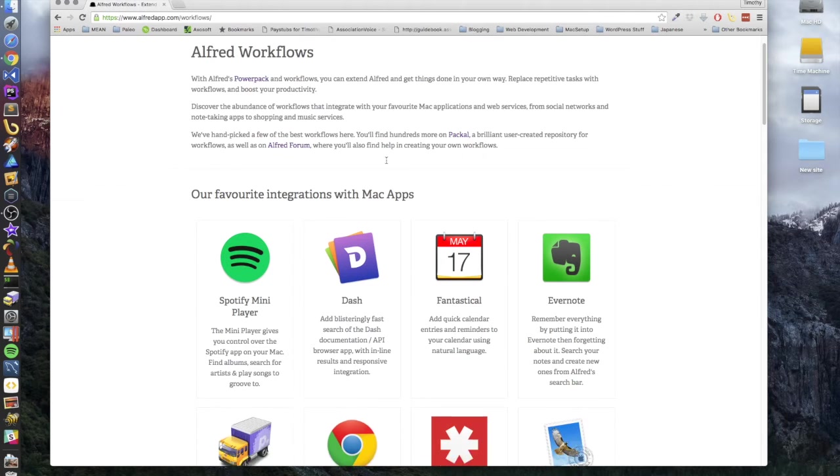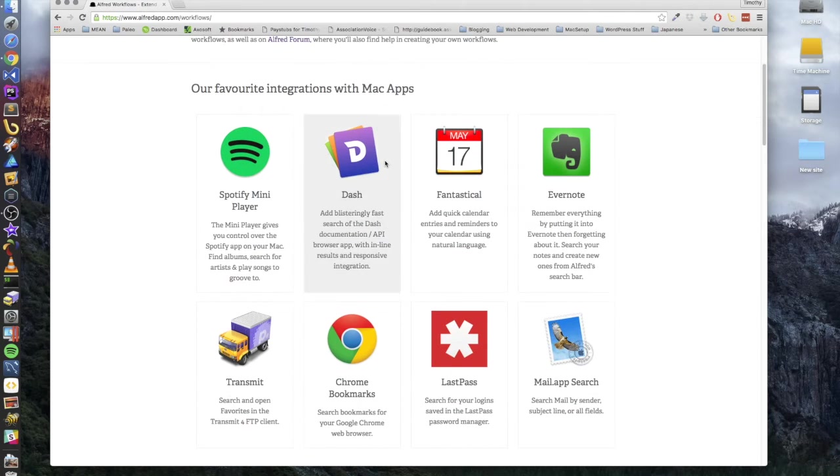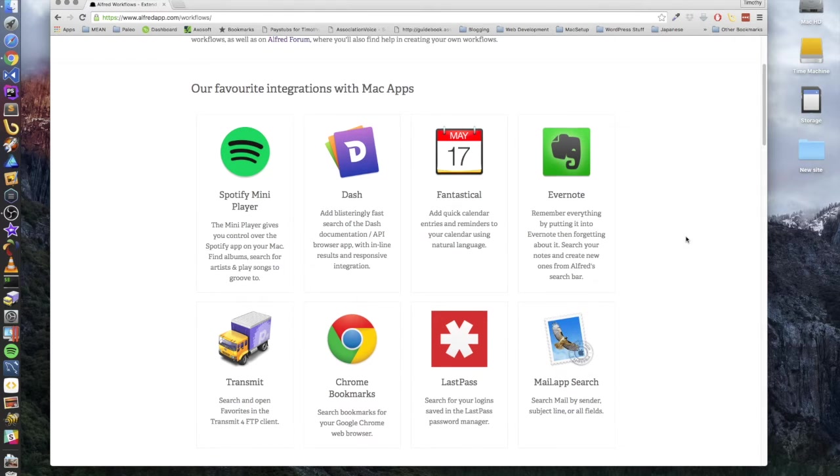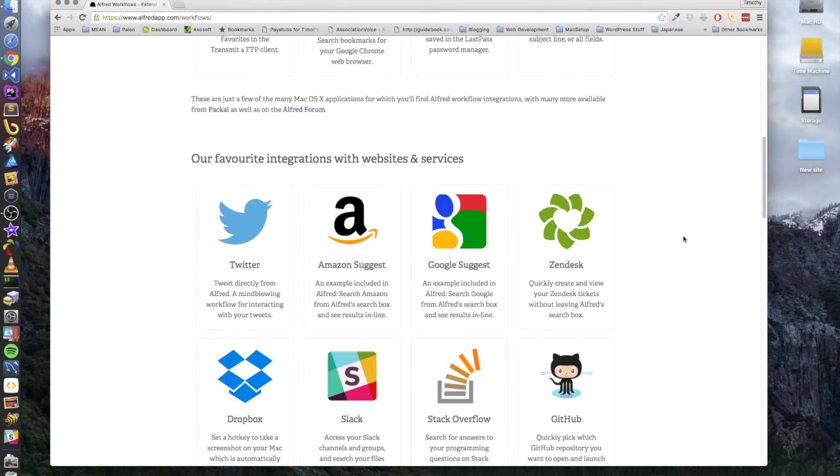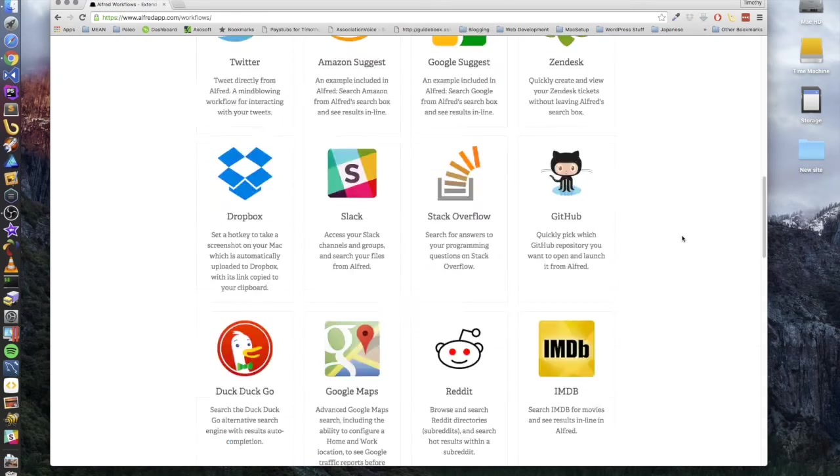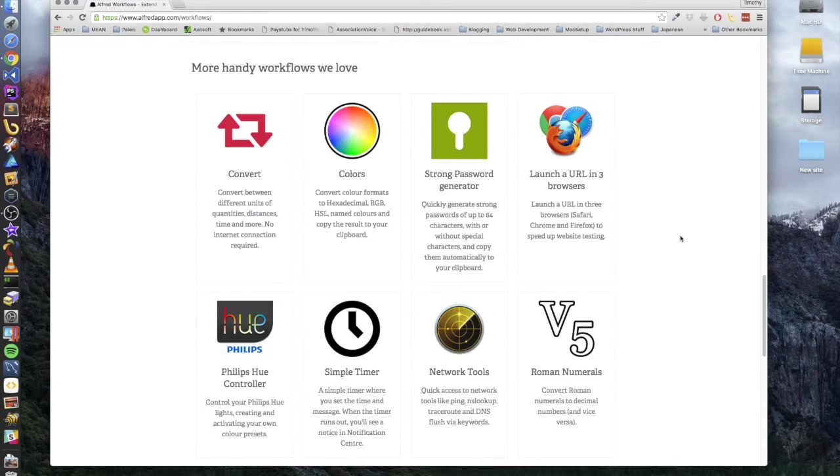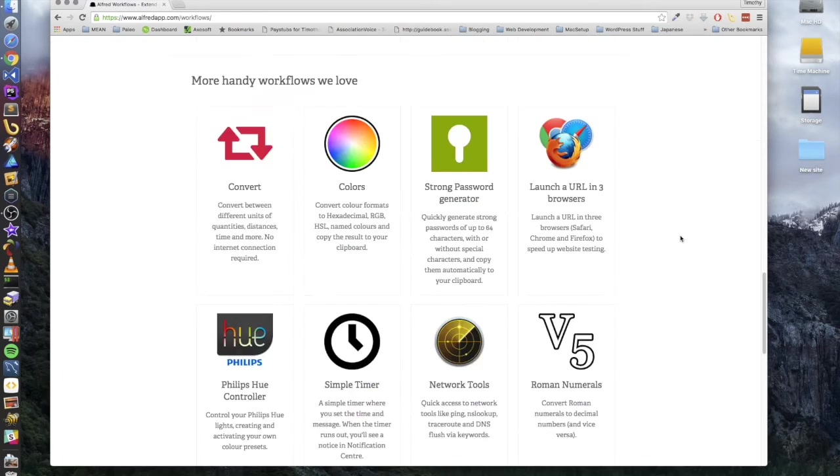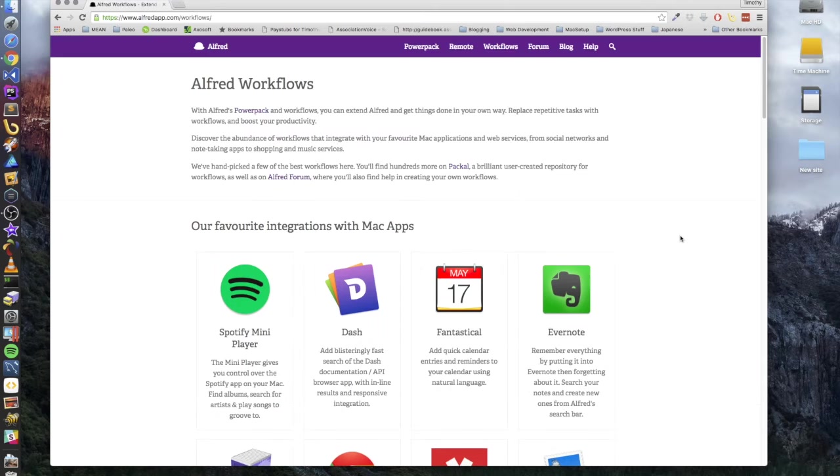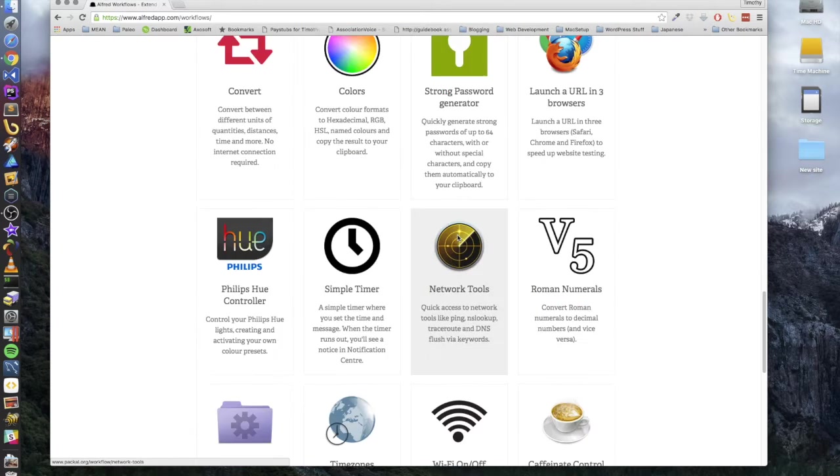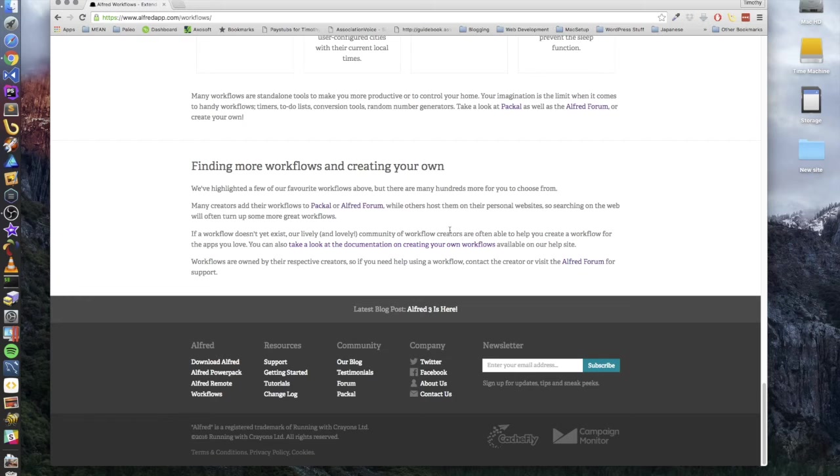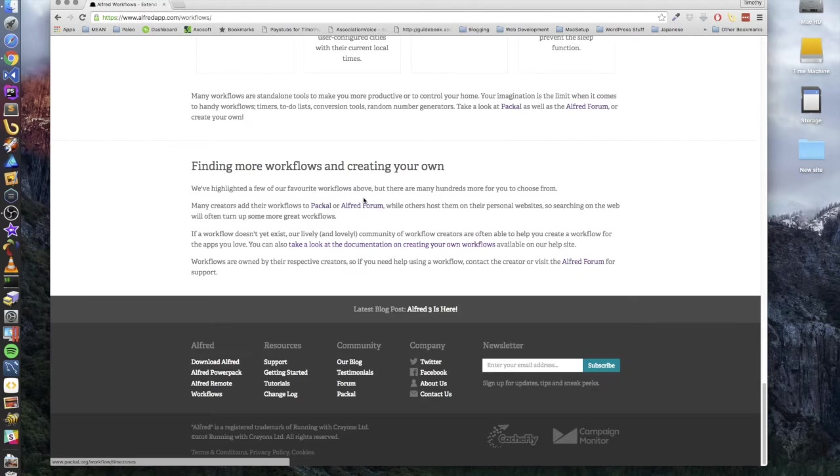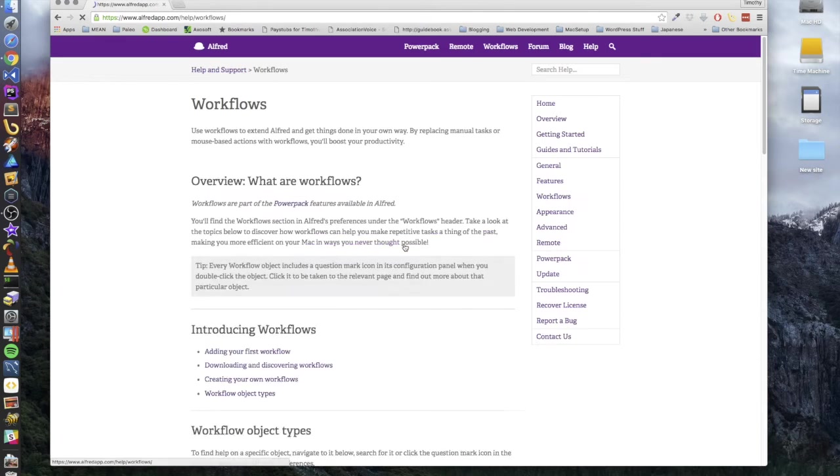And then the workflows, there's workflows for different other software programs and services. These workflows, I think you get a basic workflow with the free version and the more in-depth workflow is with the paid version. And I mean there's some pretty crazy workflows you can get into with this.